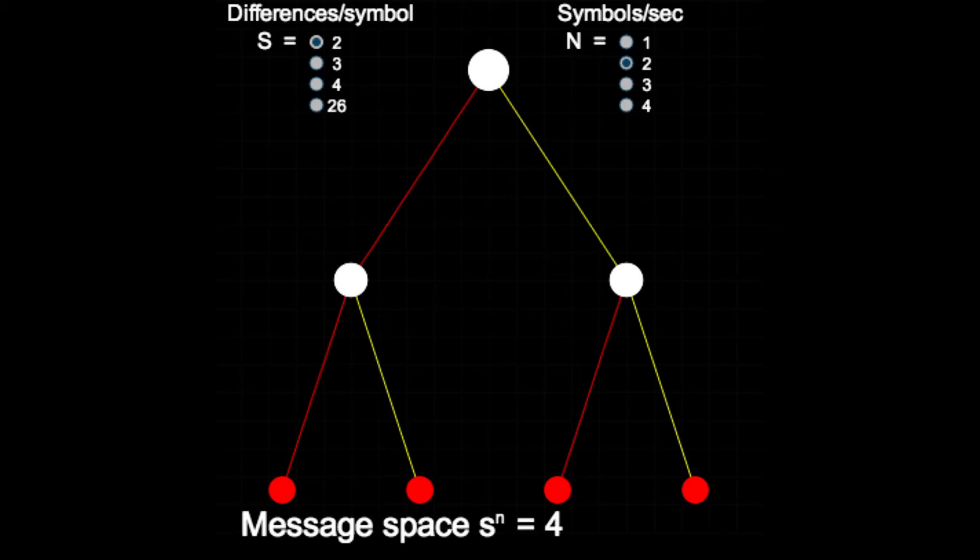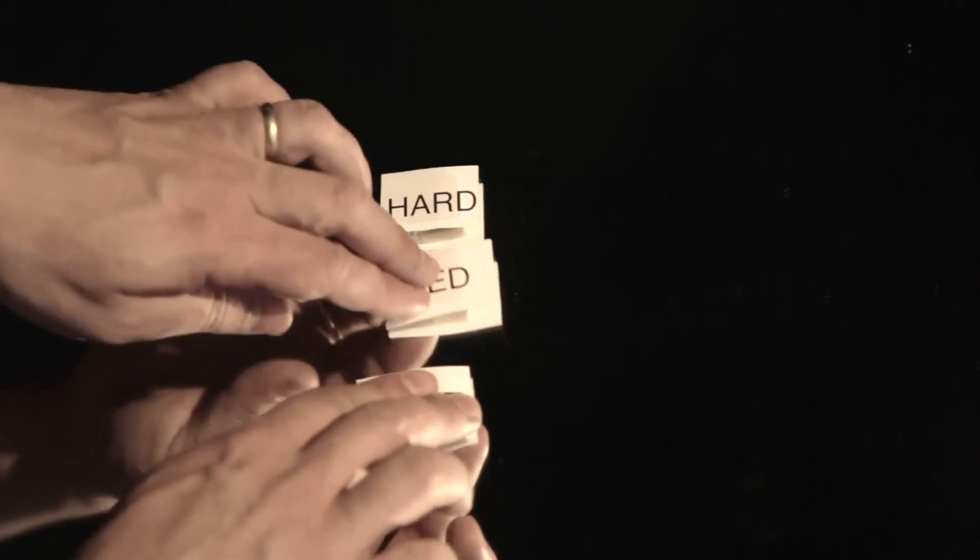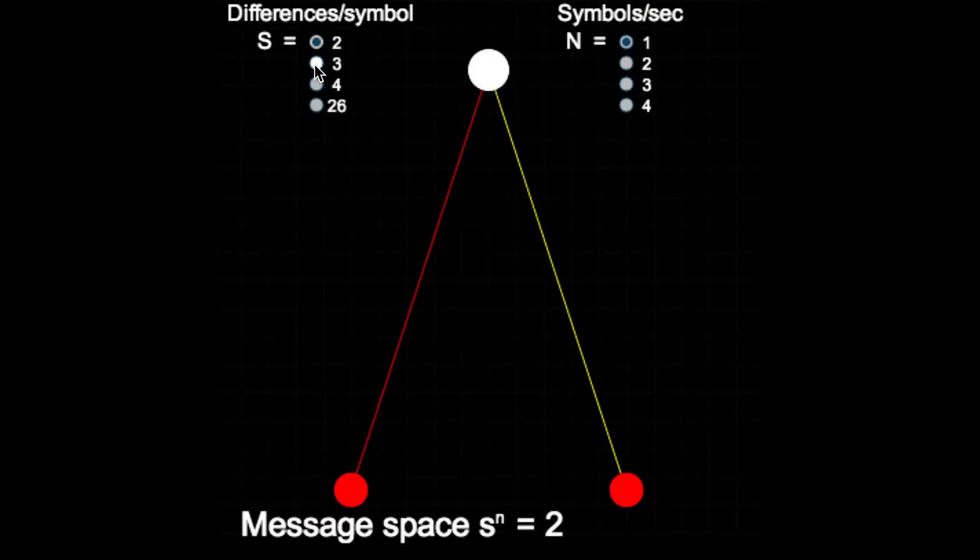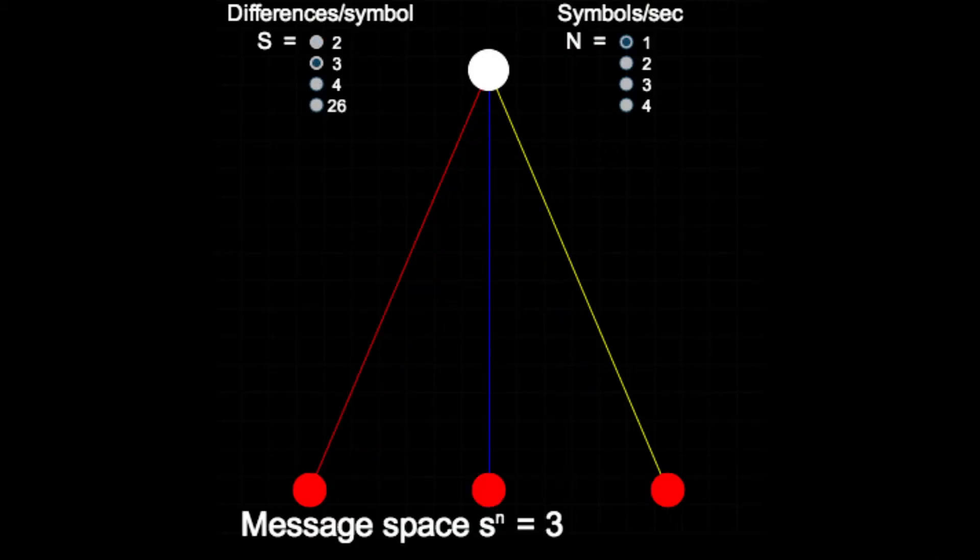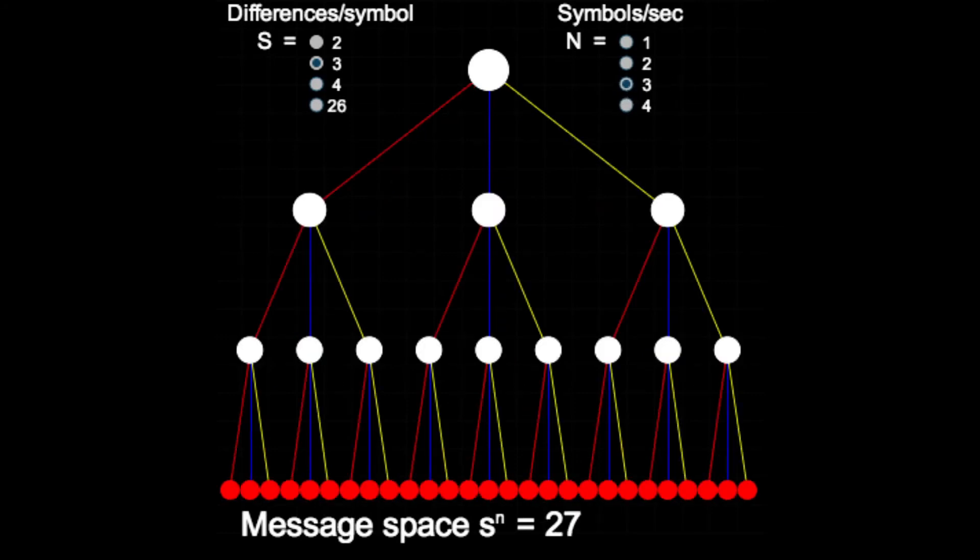And if instead they were using a system of hard versus medium versus soft plucks, then with two plucks, she has the ability to define one of three to the power of two equals nine messages. And with three plucks, this jumps to one of twenty-seven messages.